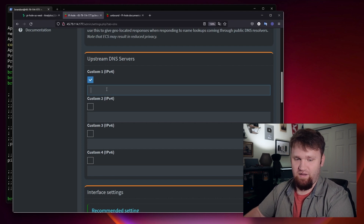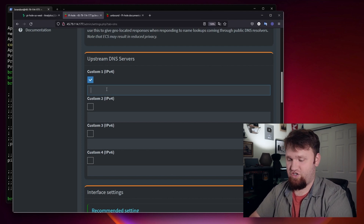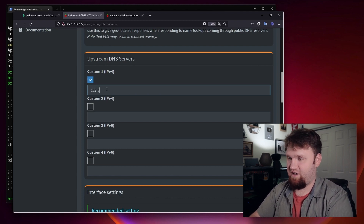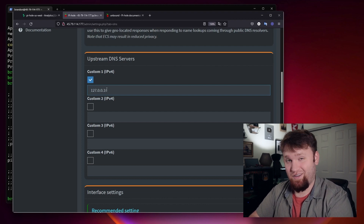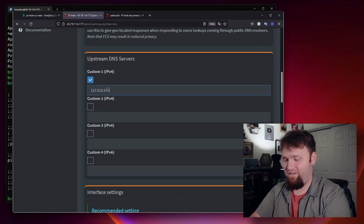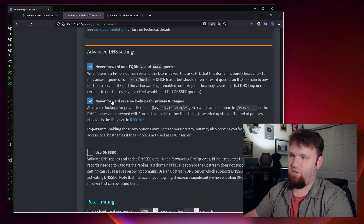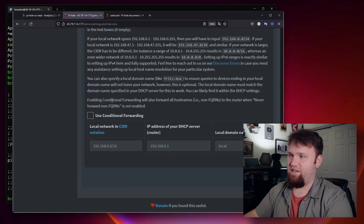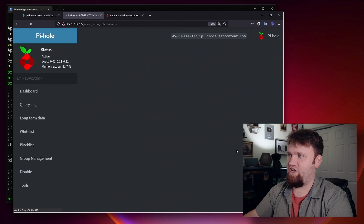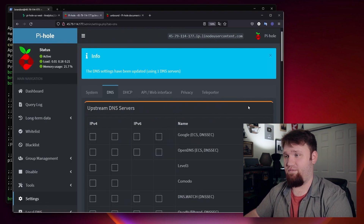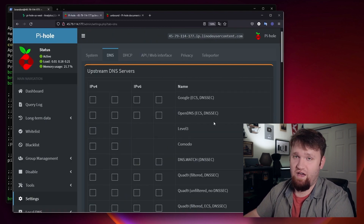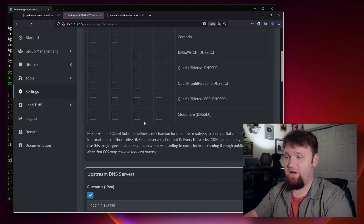We don't want to use Google servers. We want to have all this running locally on the node, so we're going to go ahead and add a custom one. This is going to be 127.0.0.1, and then a hashtag or pound sign, and then 5335. From there we can scroll down and save these changes, and now it will go ahead and find all the domain and DNS information itself.